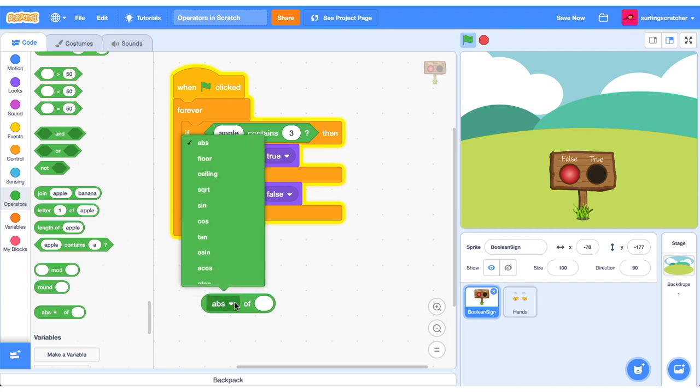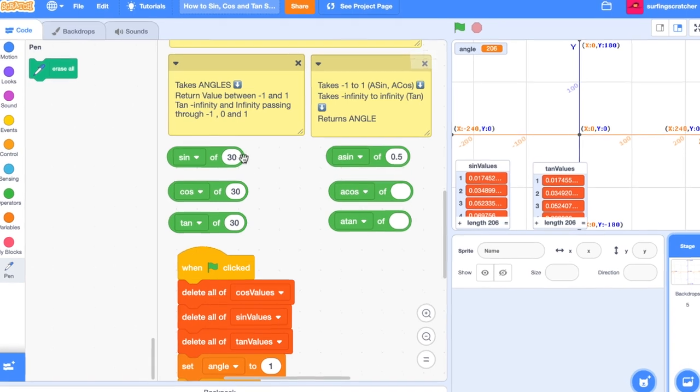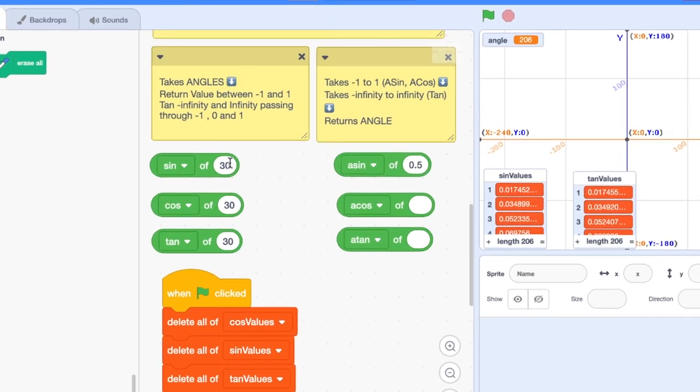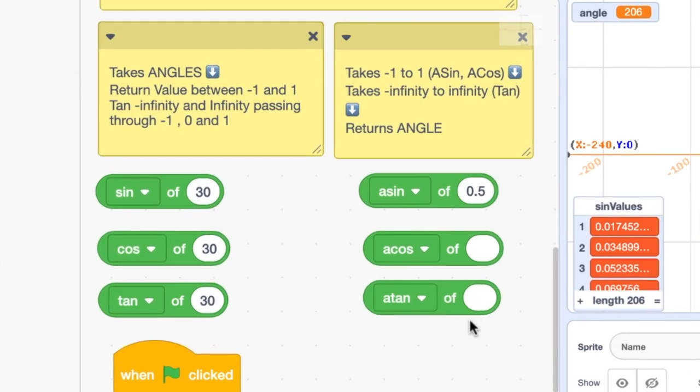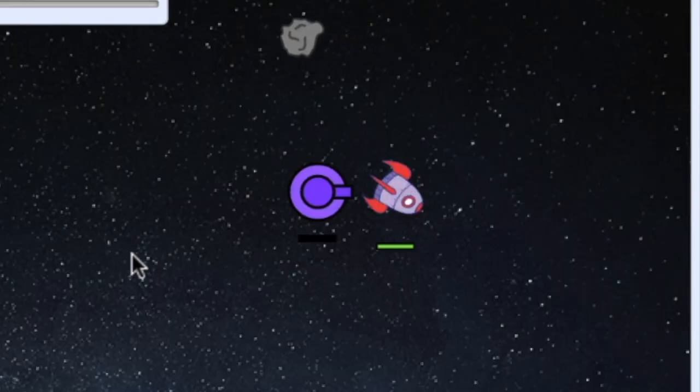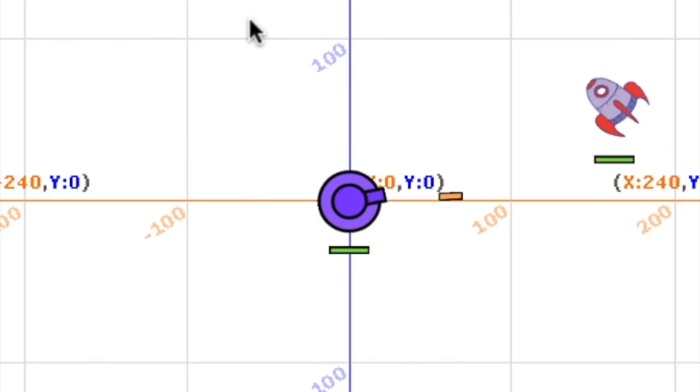So you've been using Scratch for a little while and you're pretty comfortable with the operator blocks, but then there's that gnarly one that has all the drop-down options. What on earth do they mean? Well, in this tutorial we'll look at the Scratch sin, cos, and tan options of that drop-down menu and what they mean. Stick around to the end as well and I'll show you how you can use these blocks to make a game.